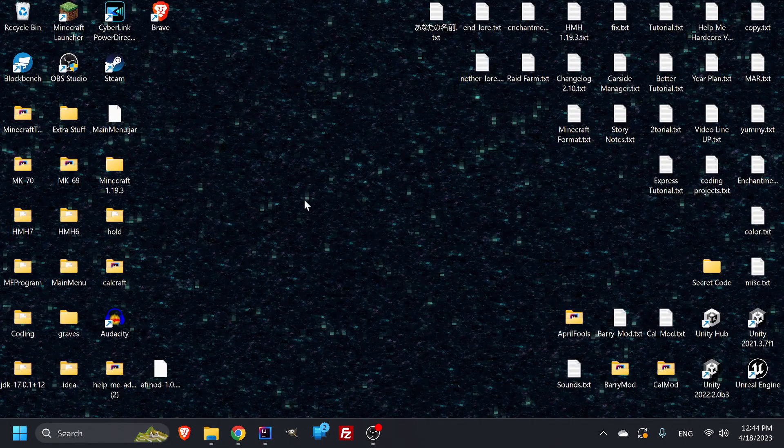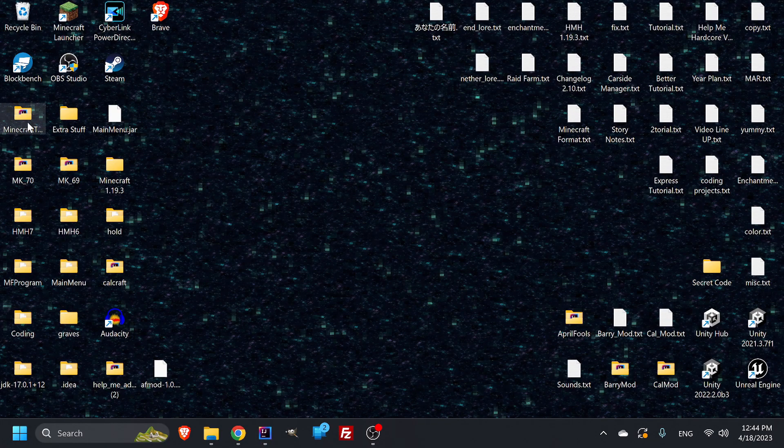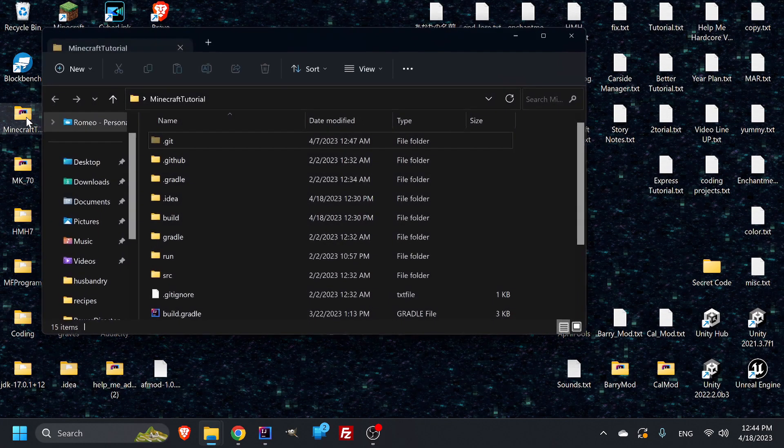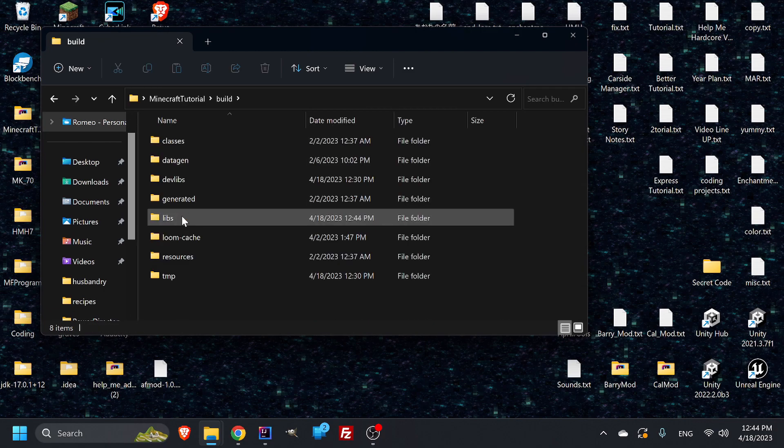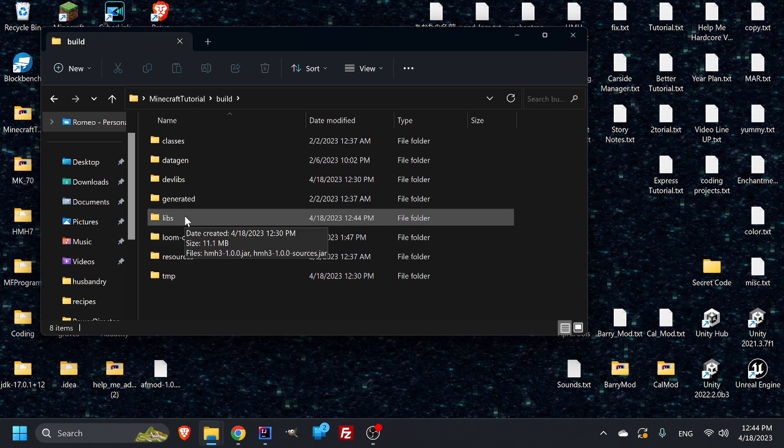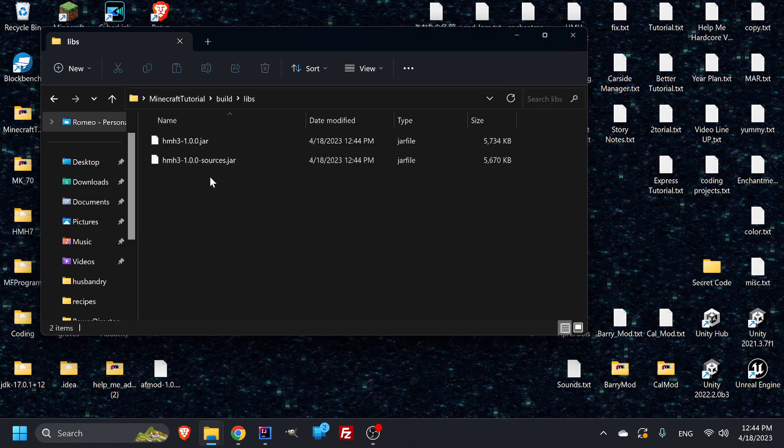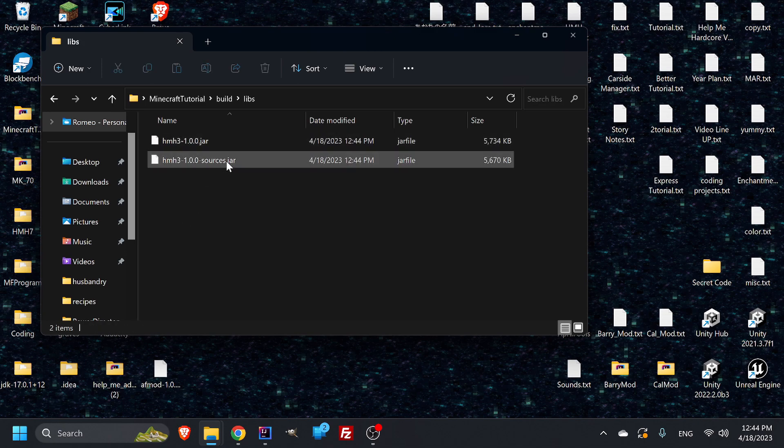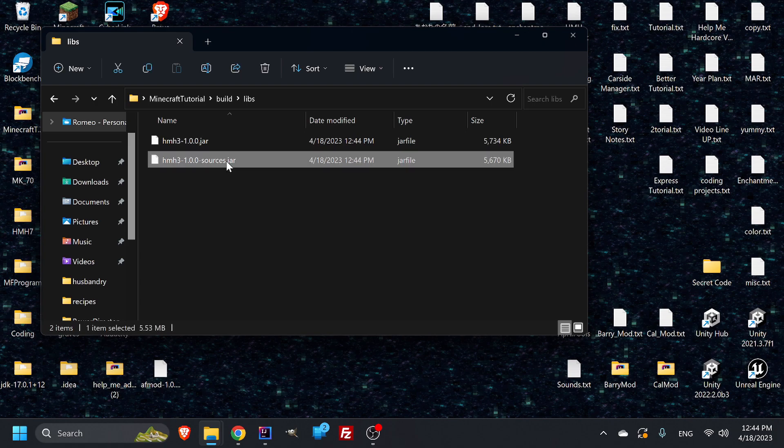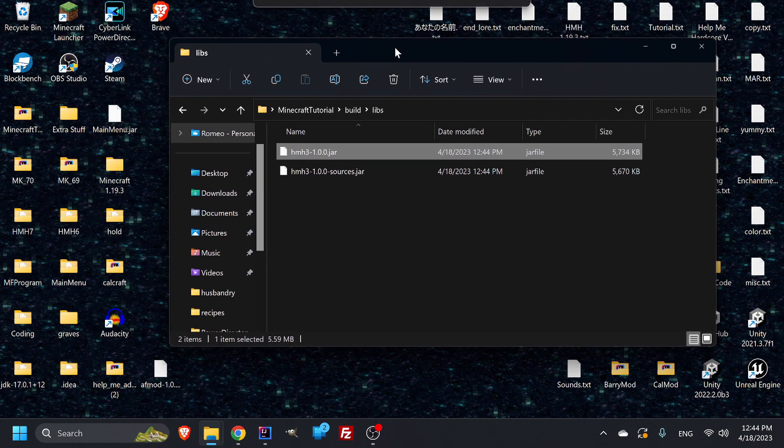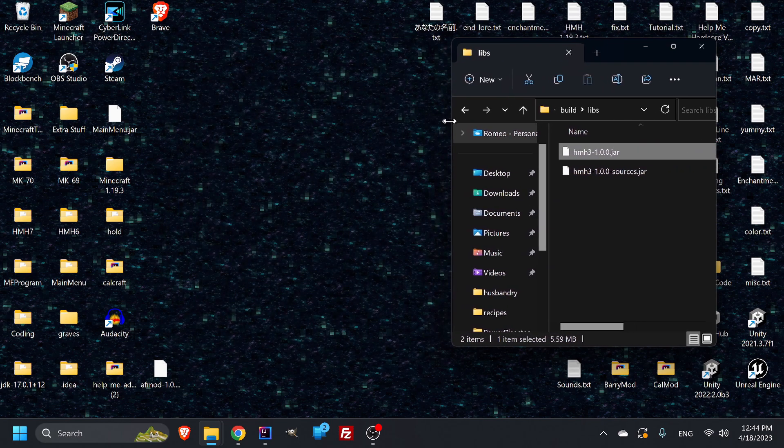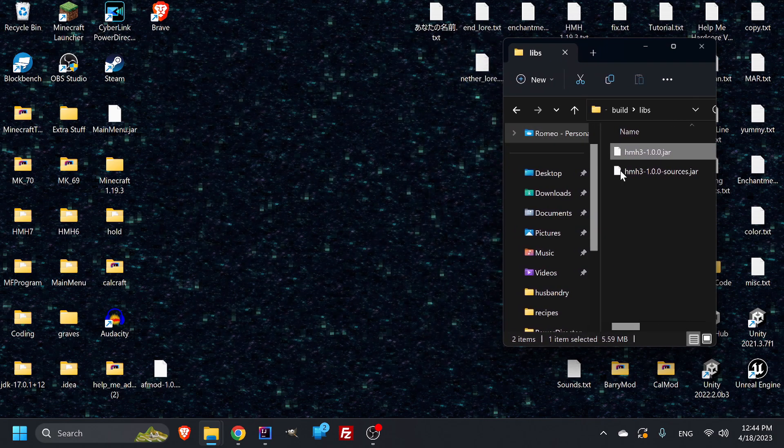It's going to be wherever your Minecraft folder is. So this is my Minecraft tutorial folder. And then I have a build file. And inside of that, you have your Libs. And inside your Libs, which is short for libraries, it's going to have your JAR and your sources. Ignore the sources. You just need this JAR. So we're going to keep this on the side here because we're going to need that for later. And eventually we're going to have to stick that in our mods folder.